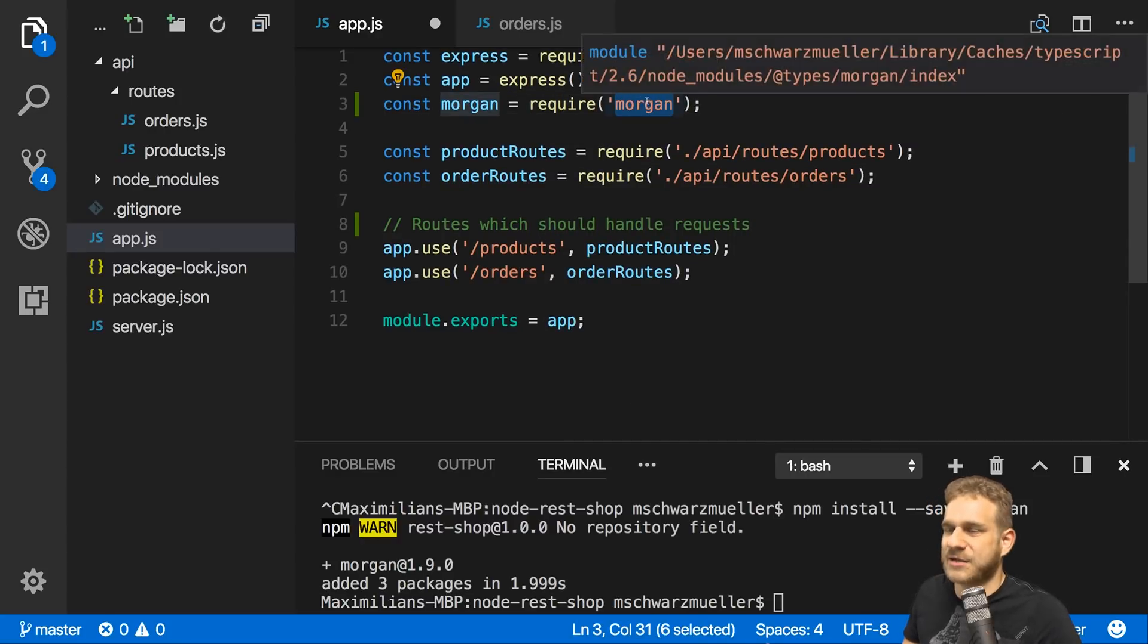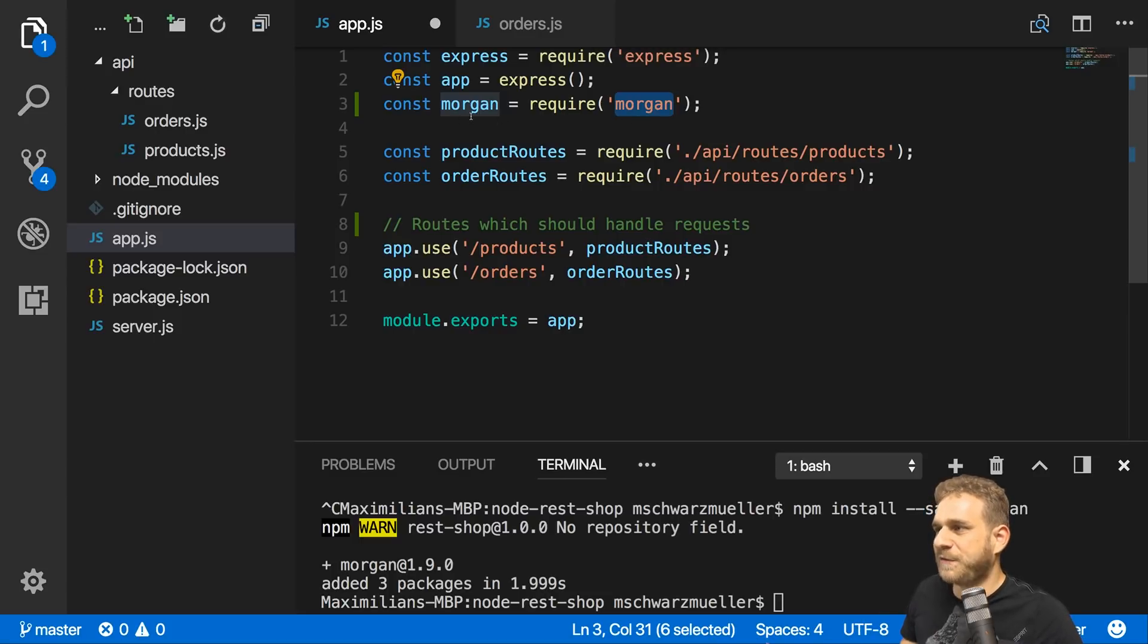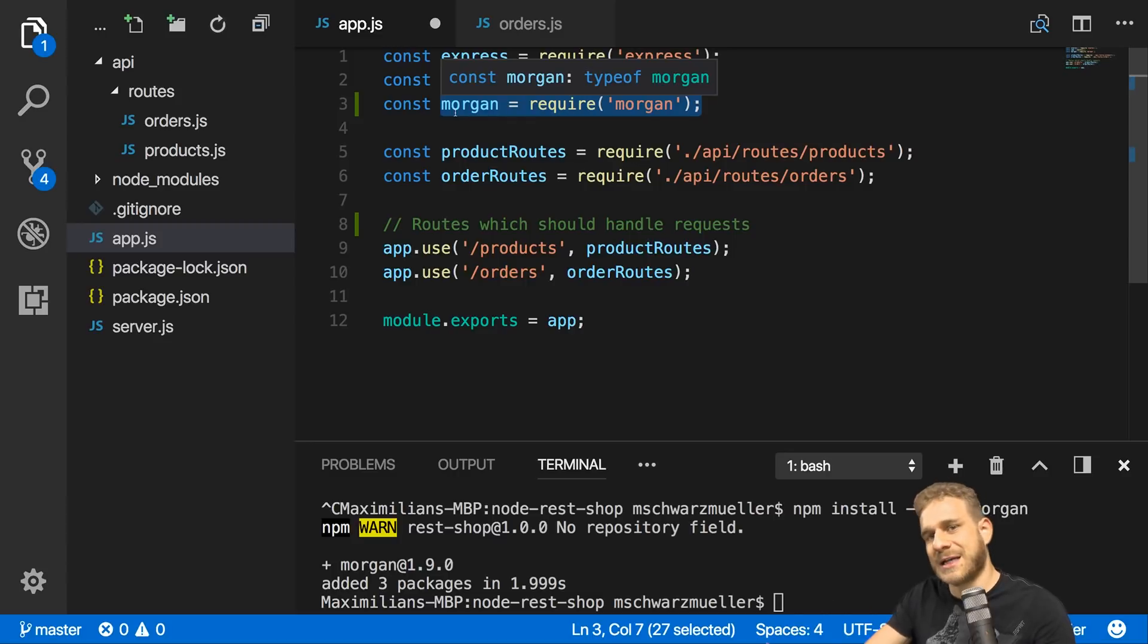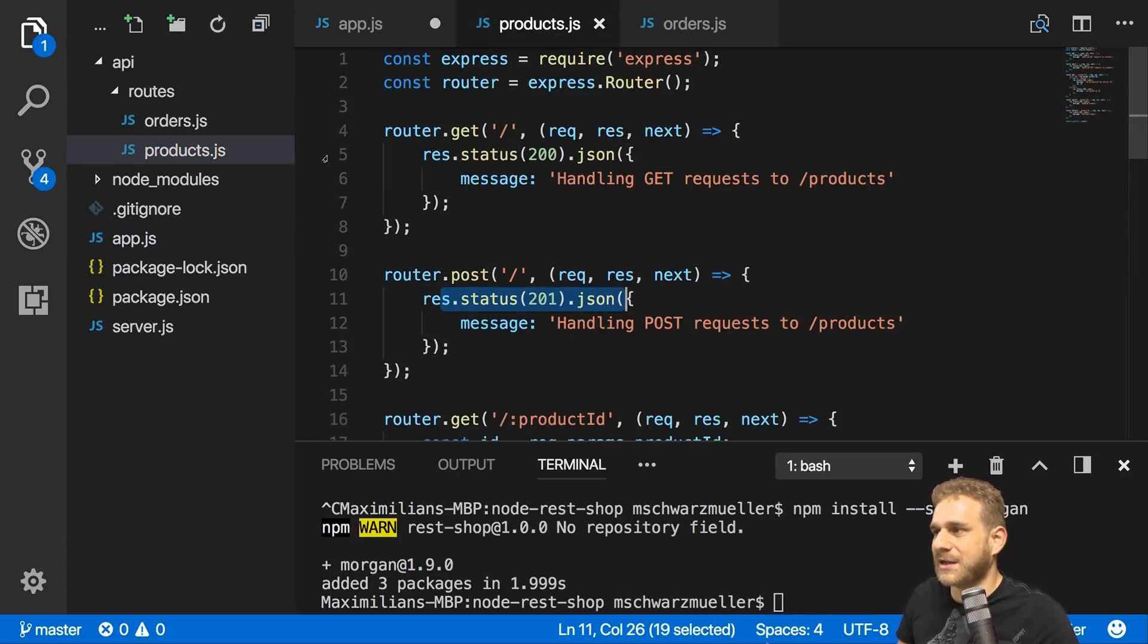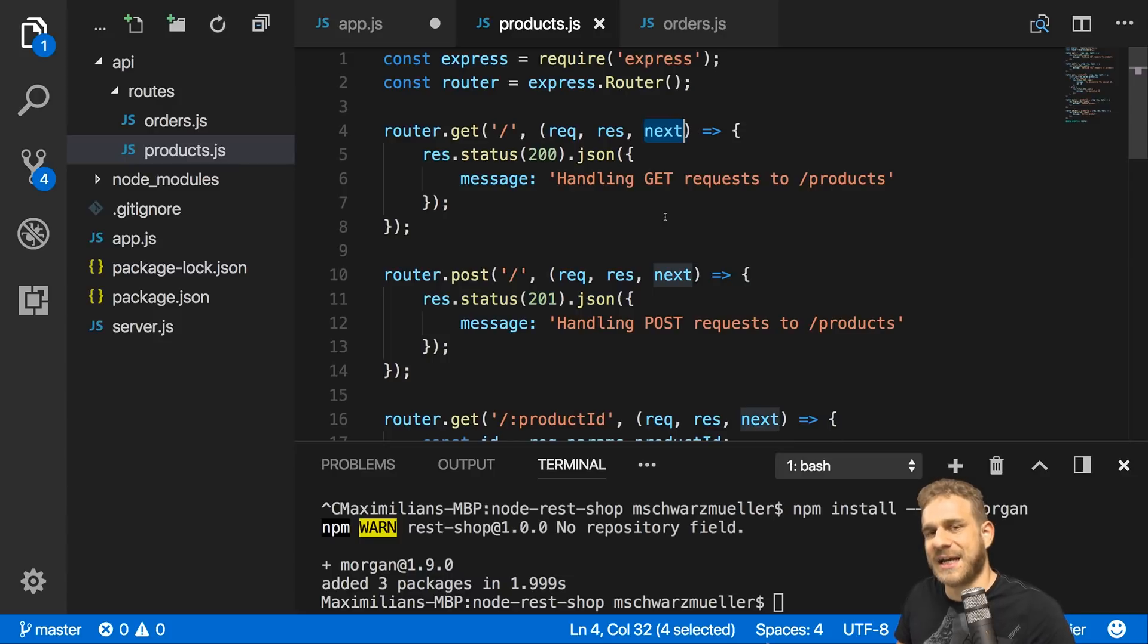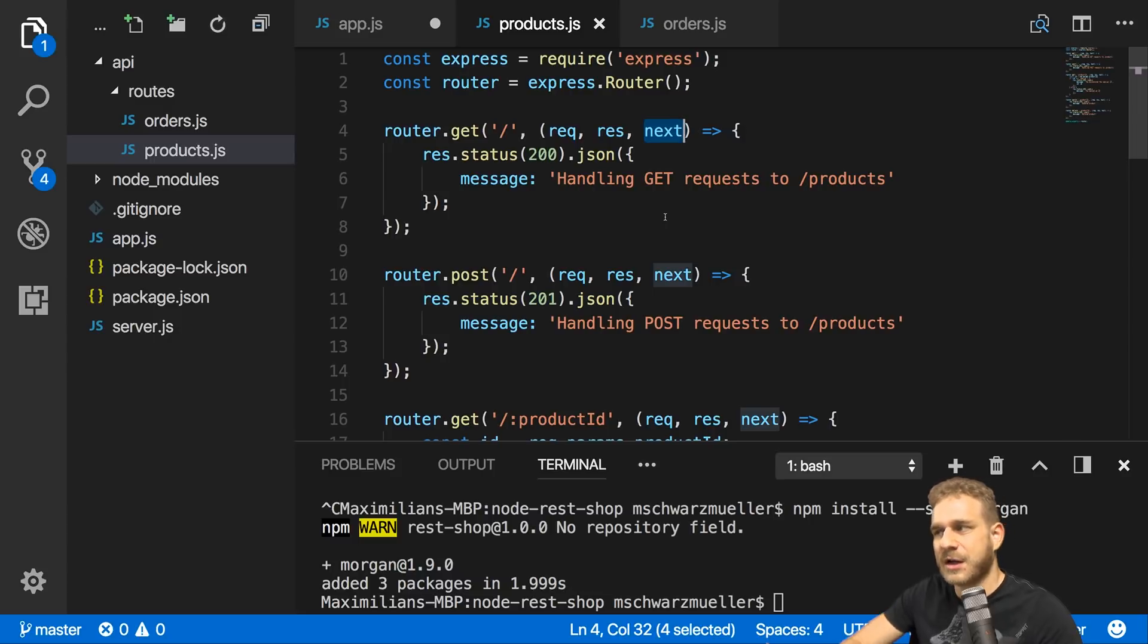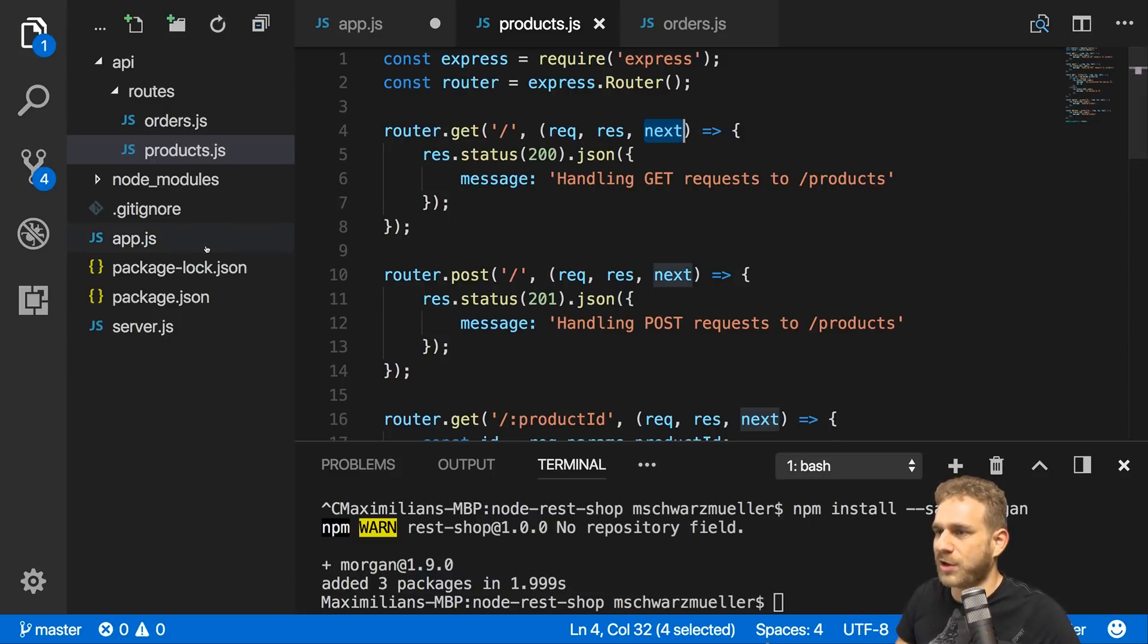Let's name it morgan and require - the name is by the way totally up to you - require morgan. This name is not up to you, that has to be the package you installed. Now we have to tell Express to funnel all requests through this middleware. Morgan will then just log something and let the request continue. Morgan behind the scenes will call this next function saying I don't return a response, I just did something. In this case I logged something. You continue doing your work.